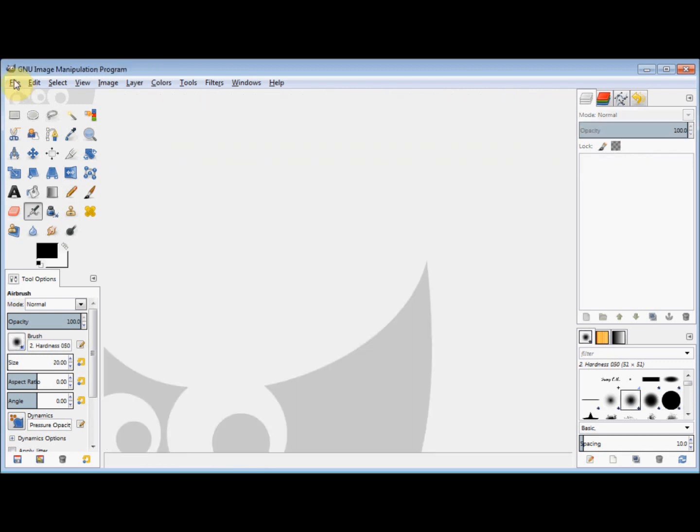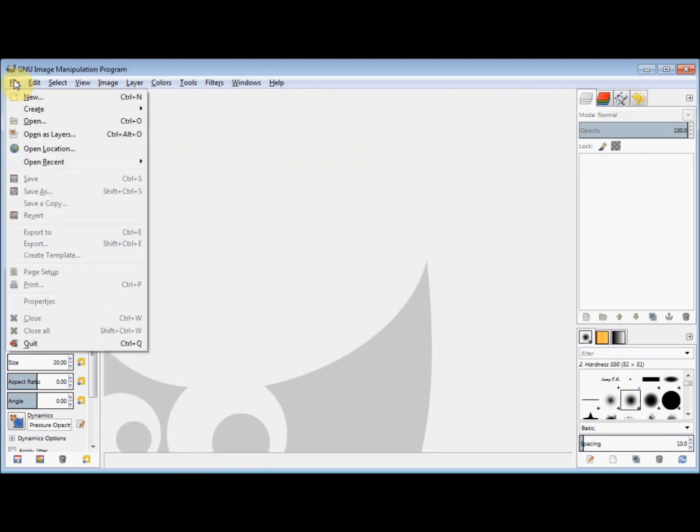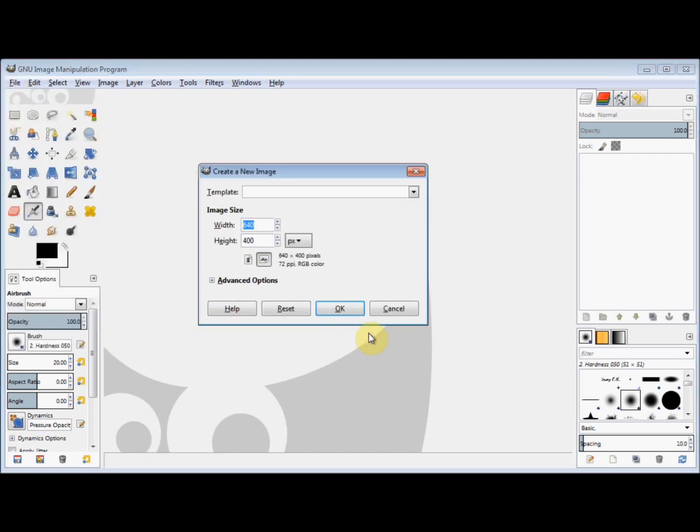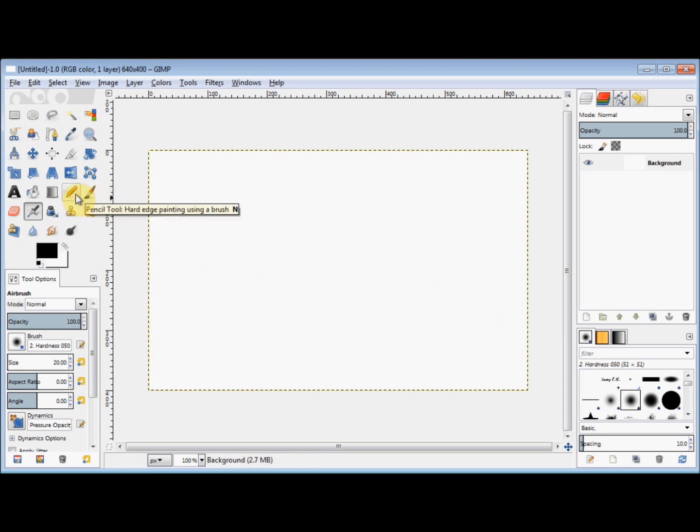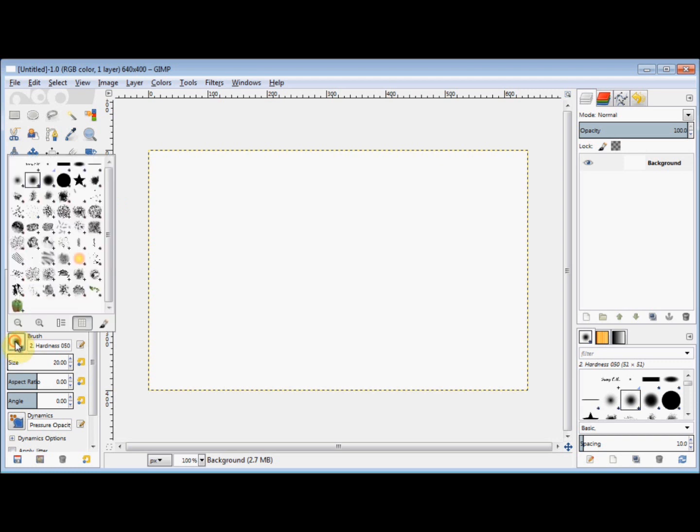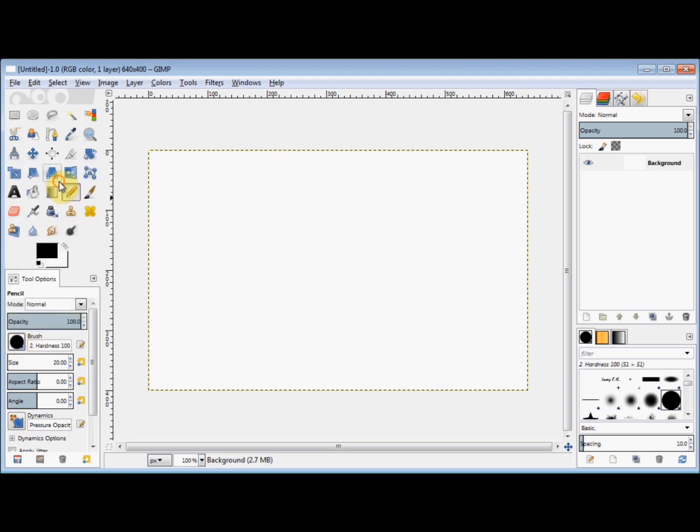First I'll open a new canvas and then click on my pencil tool to select it. Now I'm going to change the brush to the hard edged brush which is hardness 100 and increase the size to about 60.